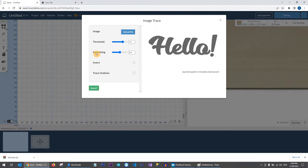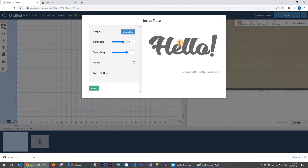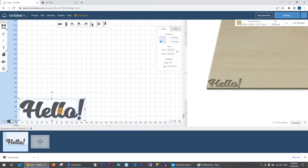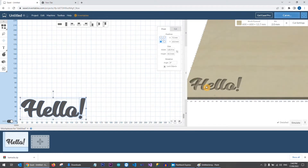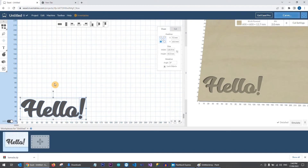Once loaded, it may not look quite perfect. Easel has some options to configure the output — drag the Threshold slider to improve the result. There's also a Smoothing option underneath; if you notice rough or pointy edges, like around the exclamation mark dot, step the smoothing up. Drag it all the way and the result looks a lot smoother. Click the Import button and the text will appear on your canvas looking very good.